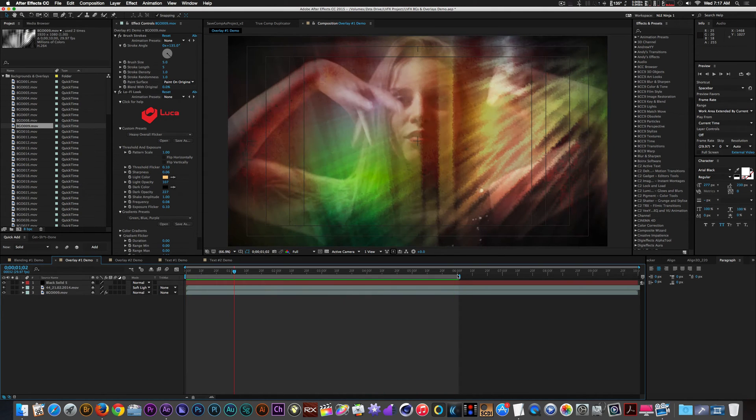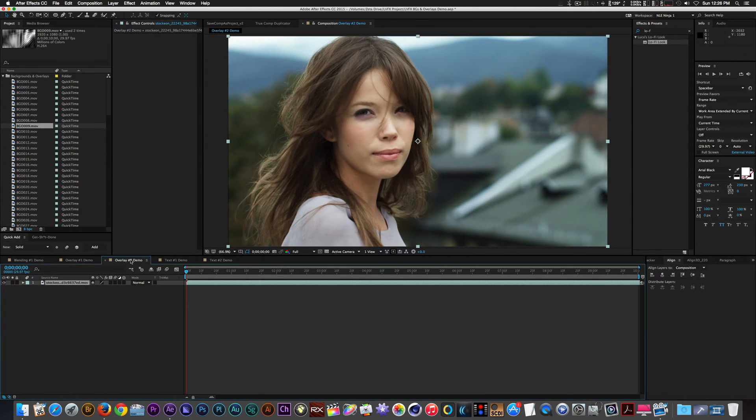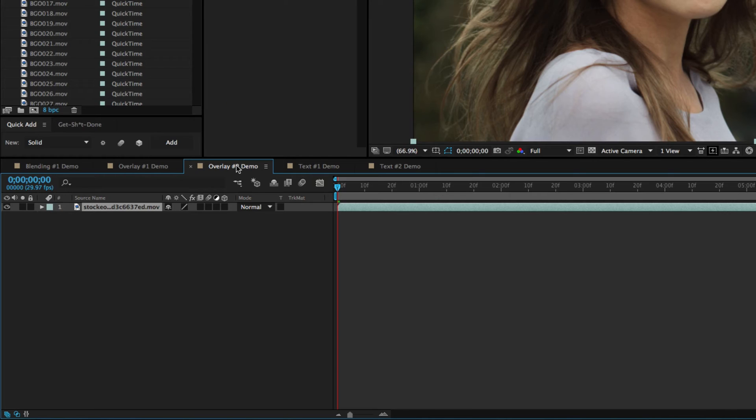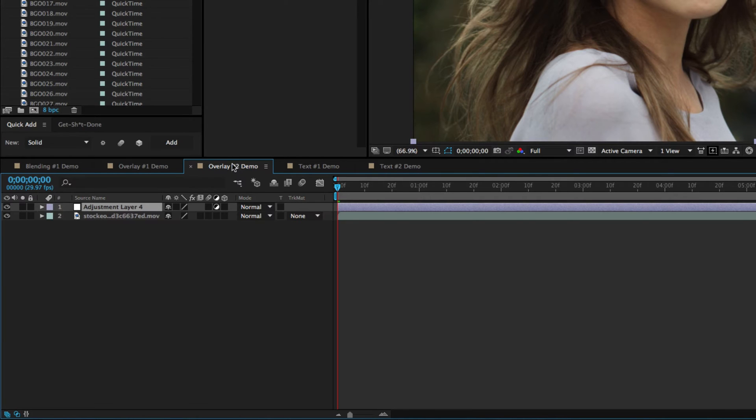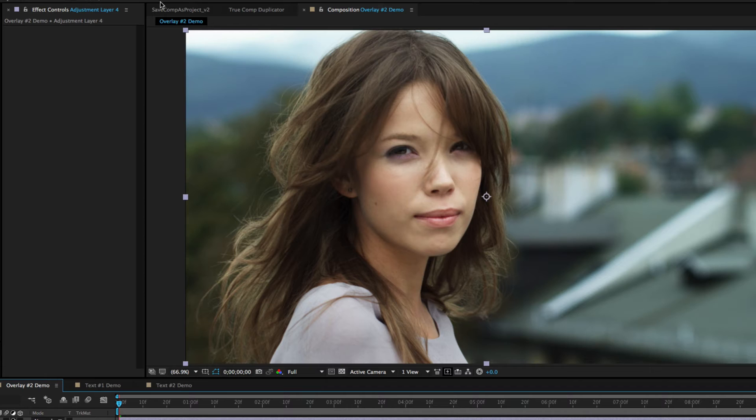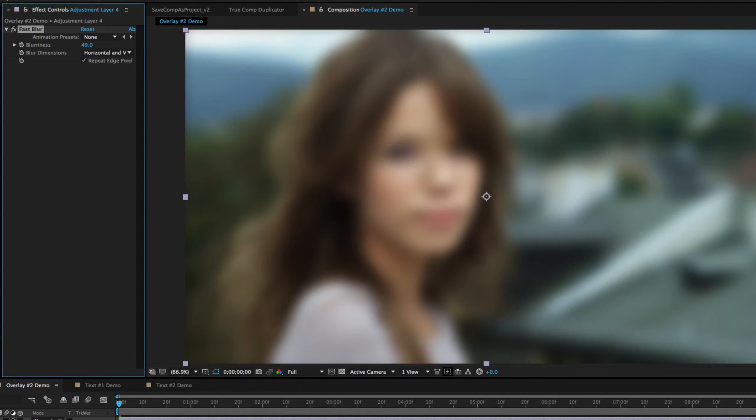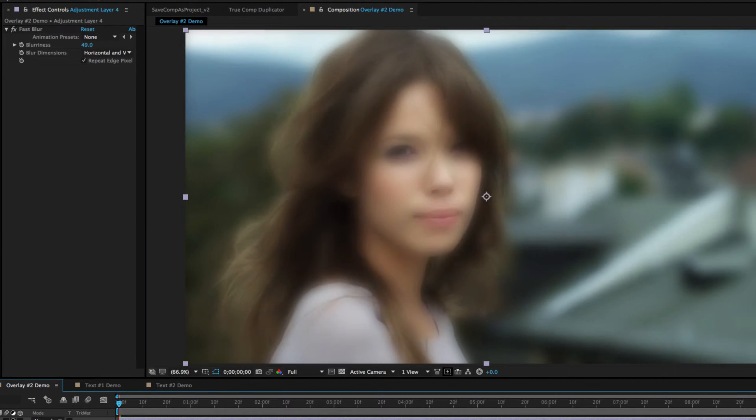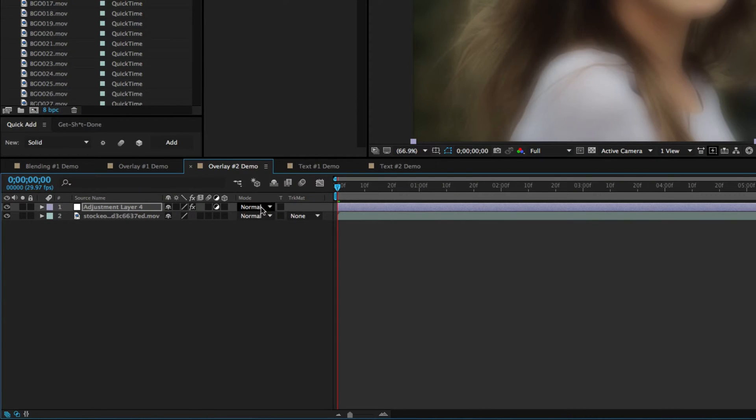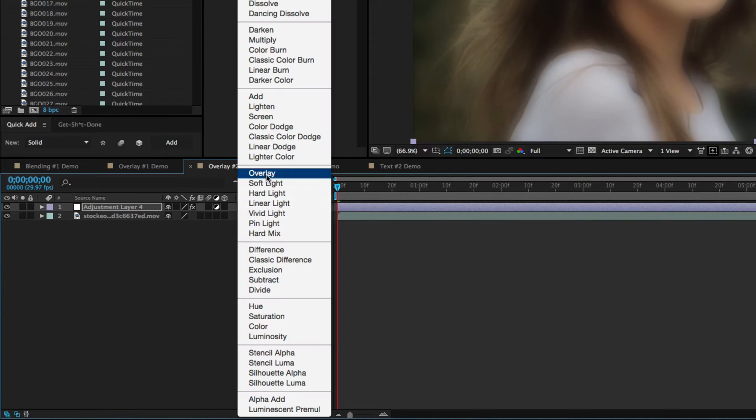I want to show you how to give your footage another cool look with these backgrounds. I have a clip of a woman staring into the camera. Let's add an adjustment layer, a fast blur, and change the blend mode to overlay.